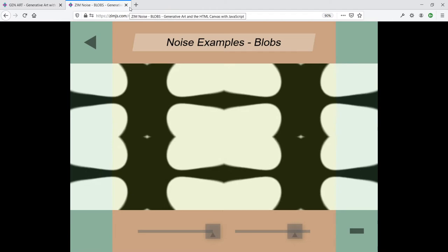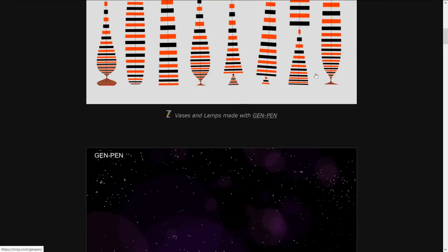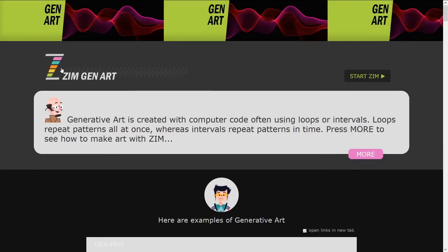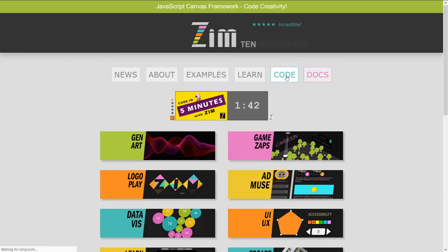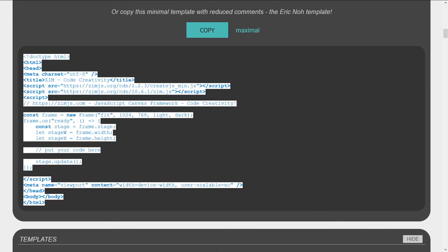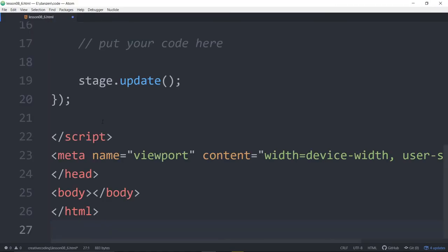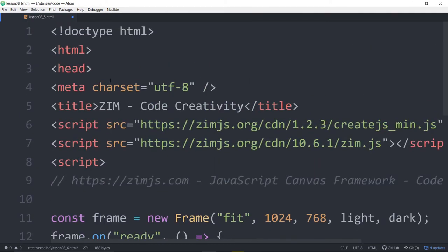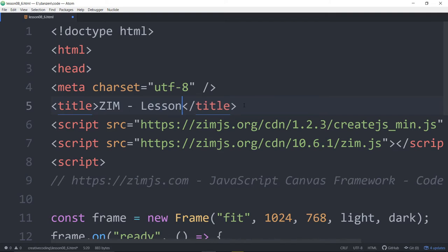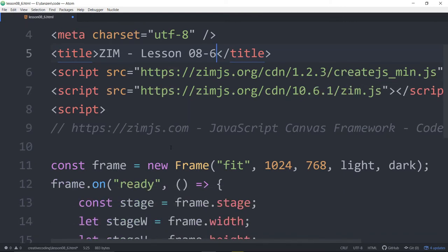So let's go work with some noise. We need to go grab a template, close that down, scroll up and back to ZIM, and we'll grab some code. We'll copy the minimal template today, reduce this down, pop into Atom and paste. We'll call this lesson 08-6 — lesson 8, video 6.